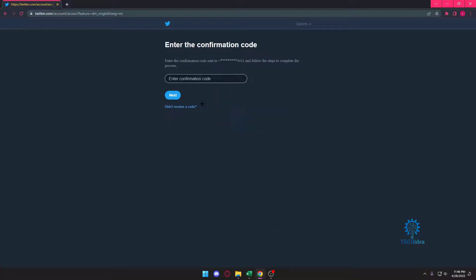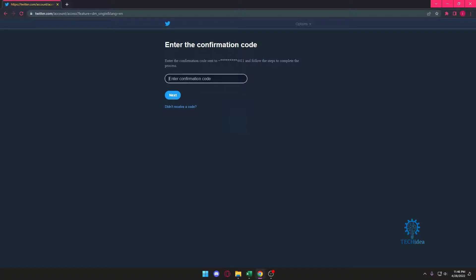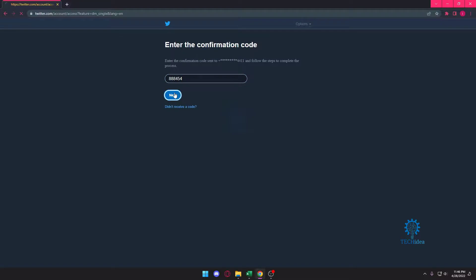Now it's going to send me a code. I'm just going to be waiting for the code. I just got it, so now I'm going to put in the code: 888454.